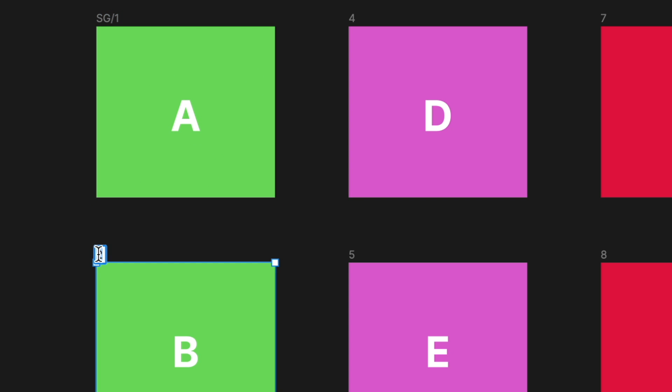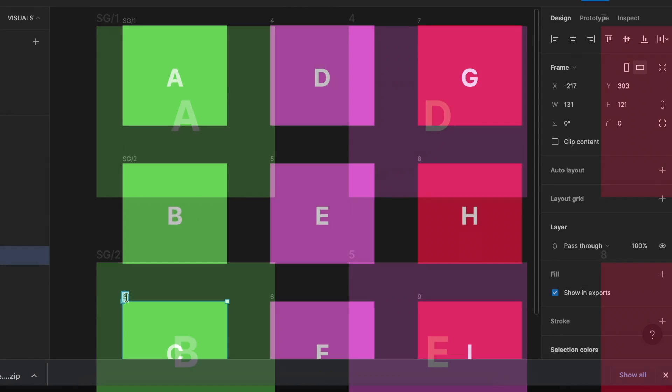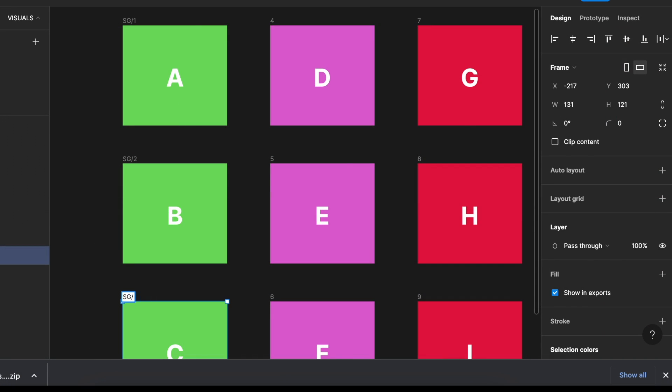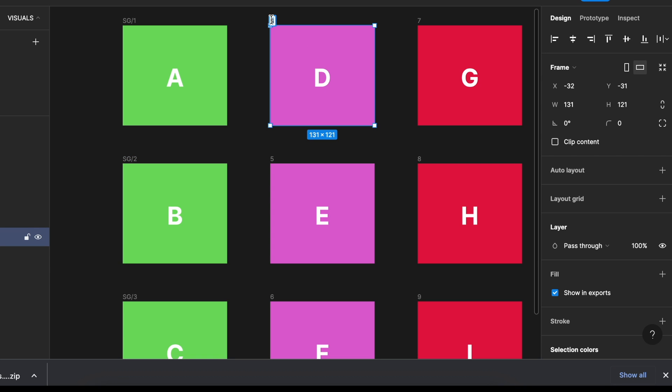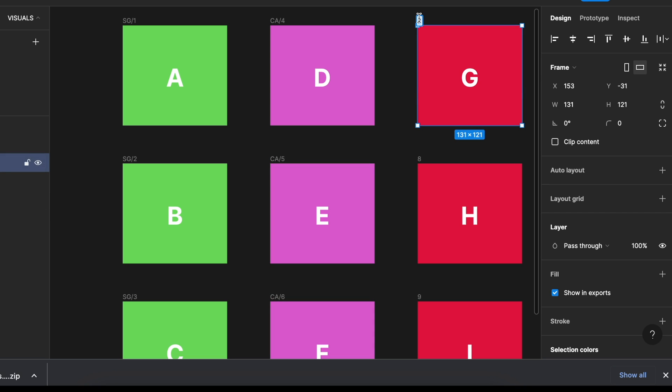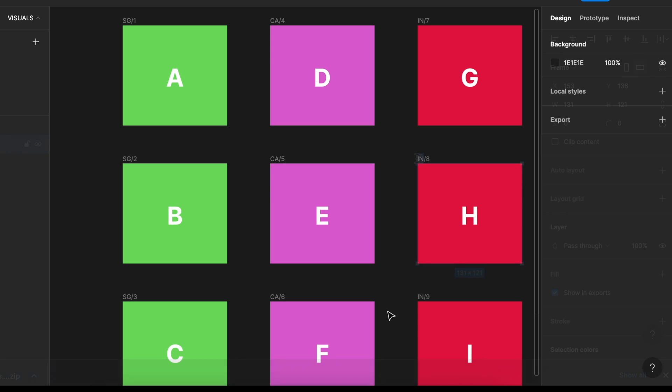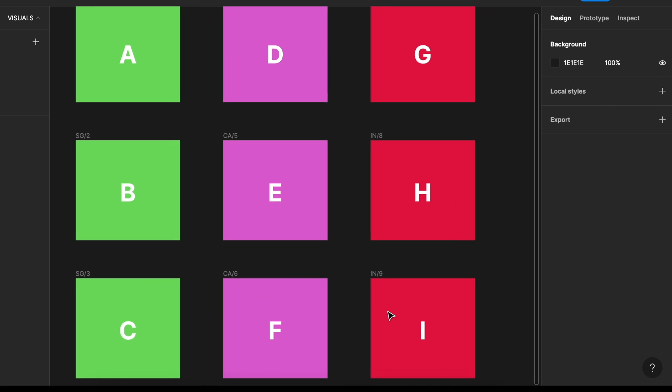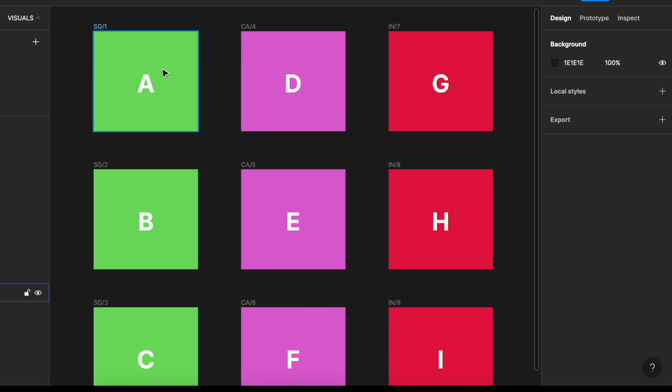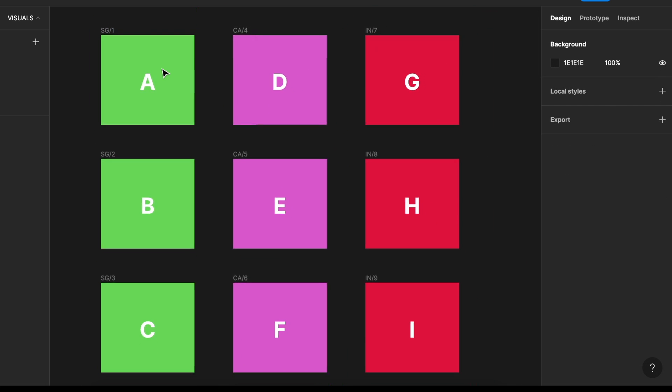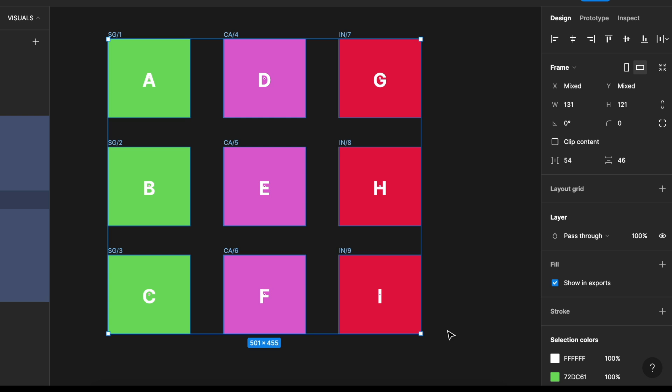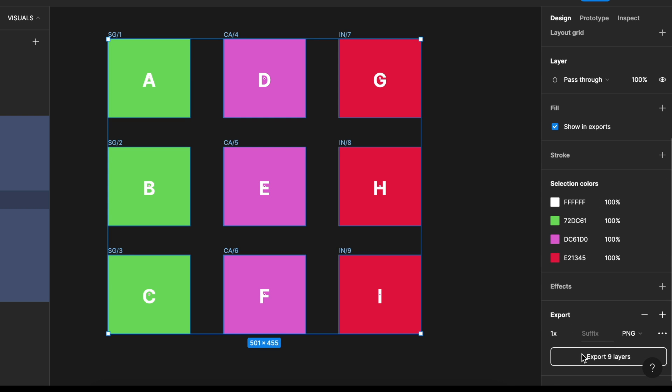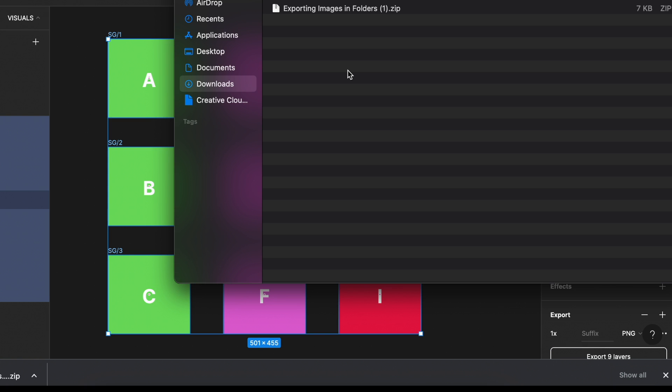So I'm going to do the same for SG2, SG3, and I'm going to do the same for the rest. So CA and IN. Now we've given all of them their own folder names. And let's highlight or select all the visuals and click export again.